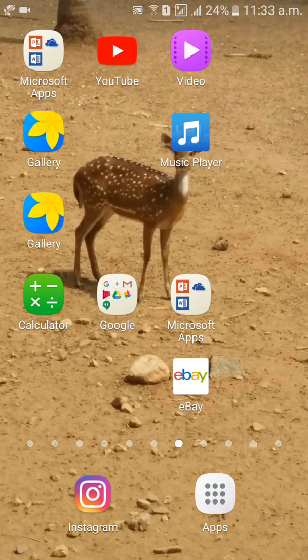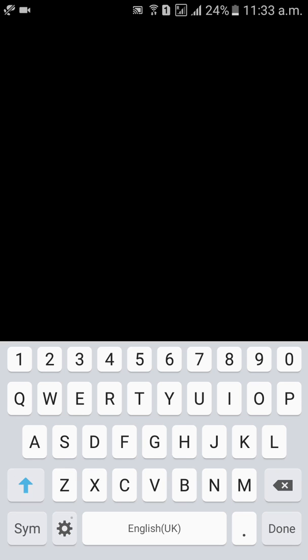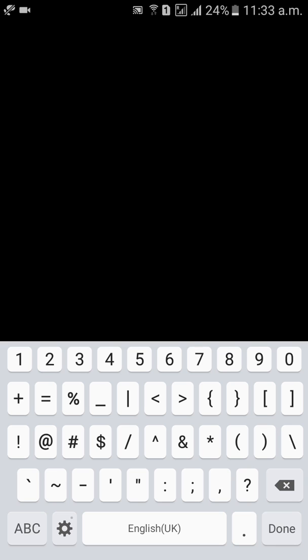So first of all, go to the eBay mobile app and click on it. Then click on sign in, give your username and password, and sign in.